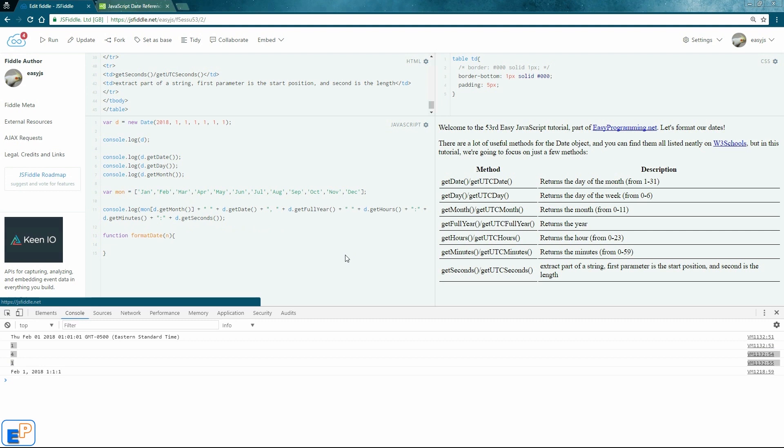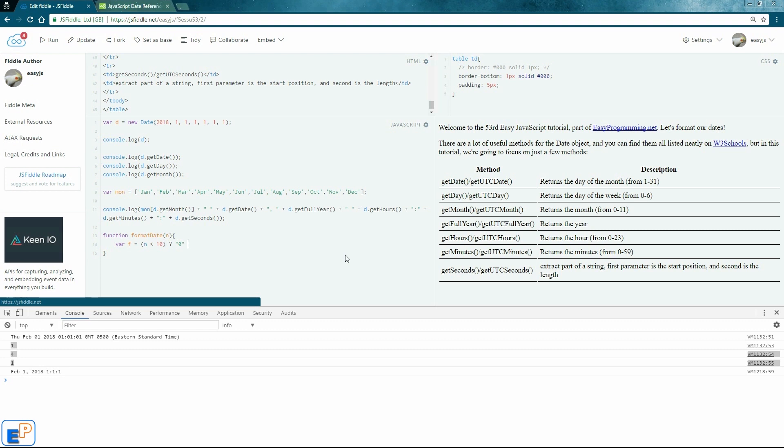And we're going to make this a return function. So I'm going to make it a little bit simpler. So I'm going to declare a variable called f for formatted. And in there, I'll use a little ternary operator. I'll say if n is less than 10, then we return a 0, stringifying it, putting quotes on it so that it is a string, plus n, else return n.